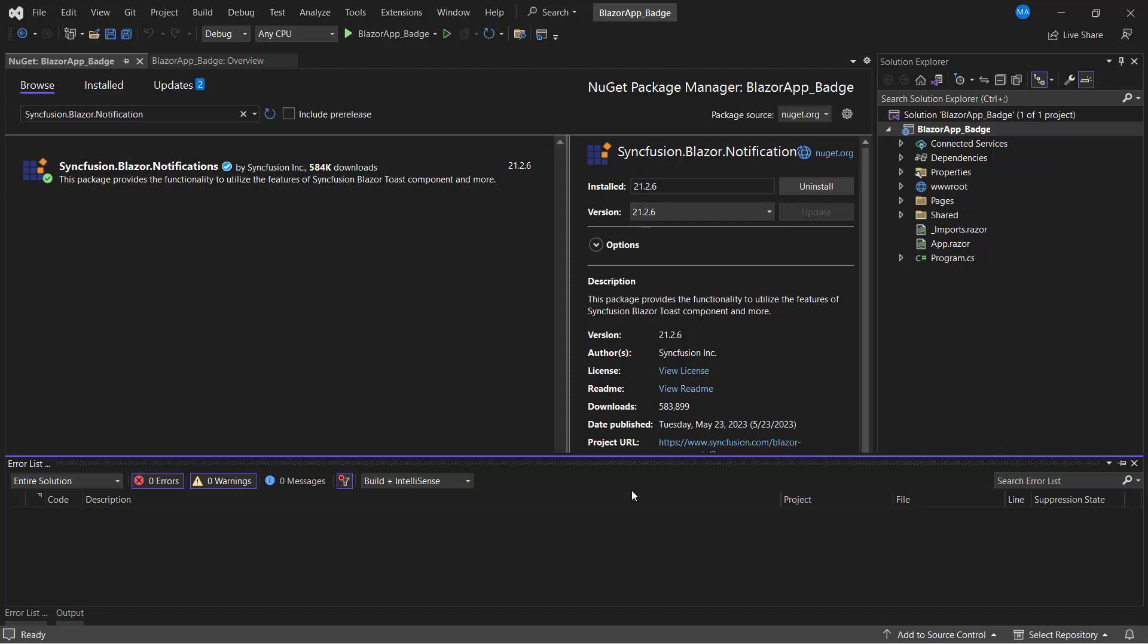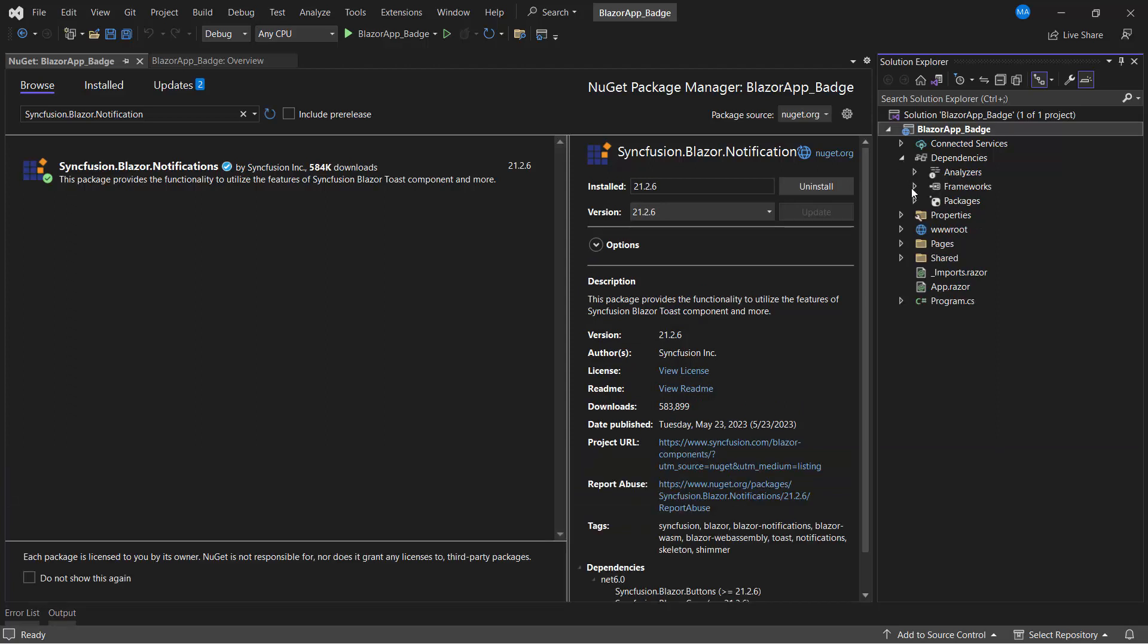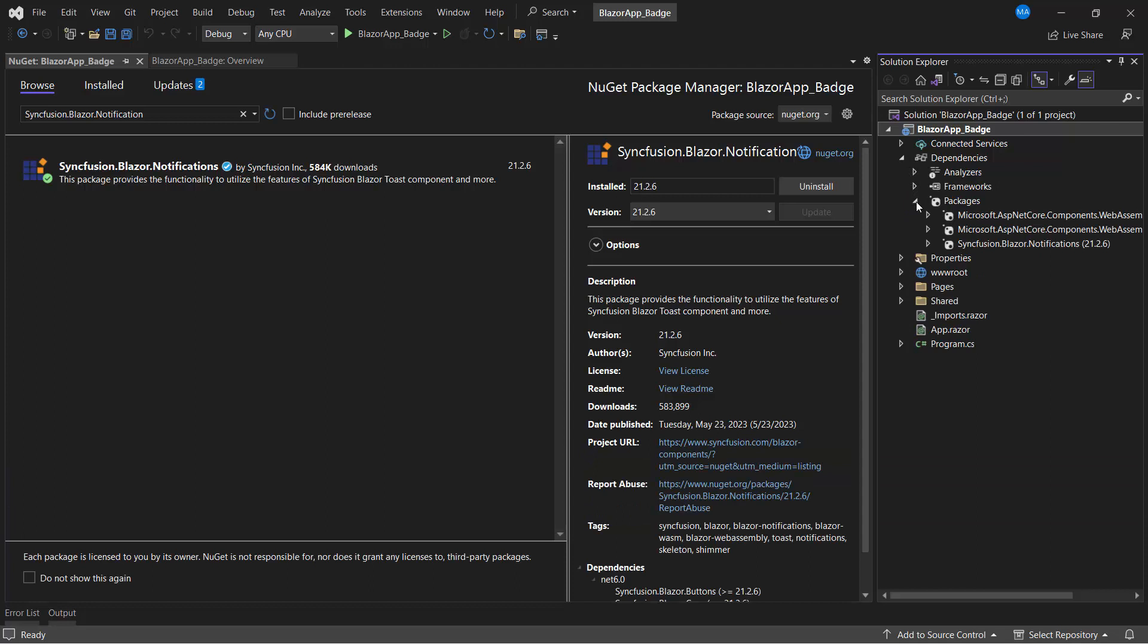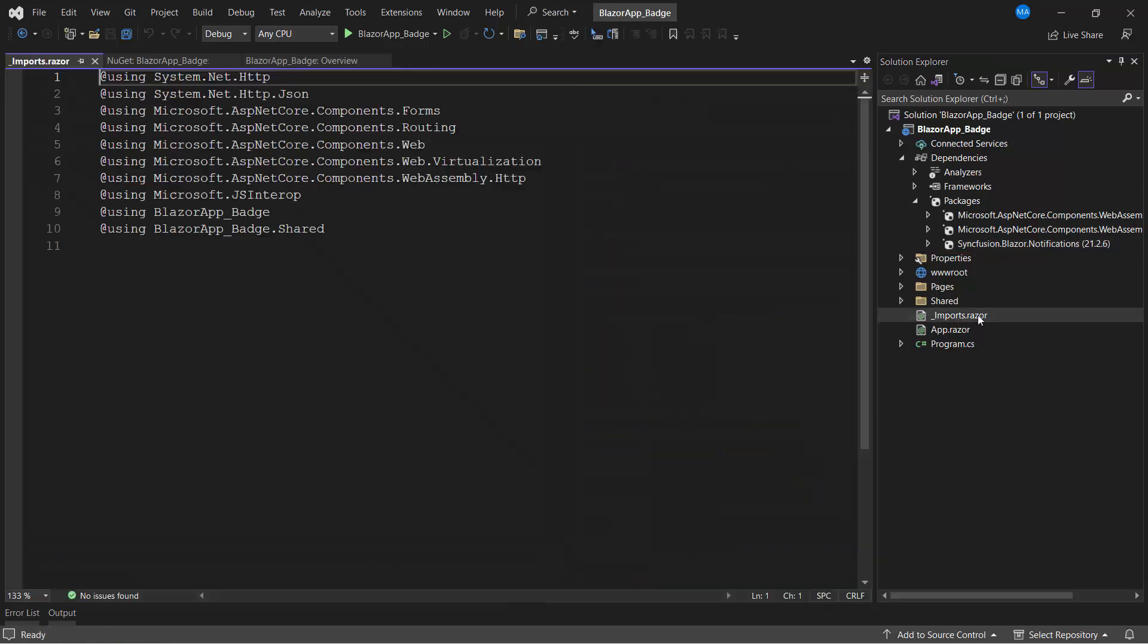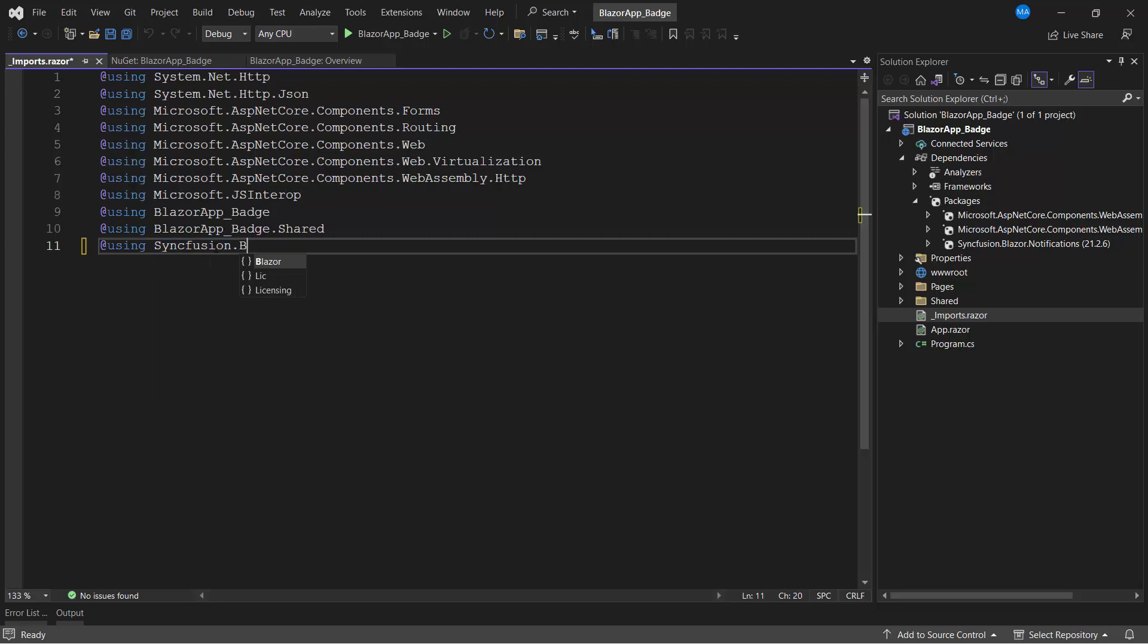Once the installation is completed, I open the Project Dependencies and check the Packages section to make sure that Syncfusion Blazor Notifications is installed. I then navigate to the Imports.razor page and add the Syncfusion Blazor Notifications namespace so that I can use the badge component in any of the components available in the Pages folder.